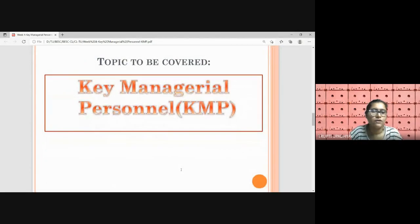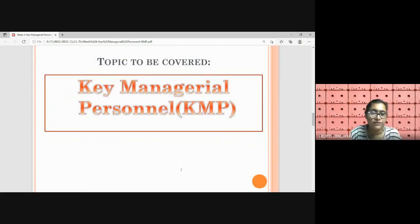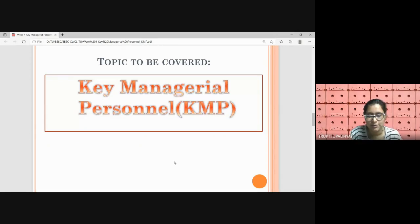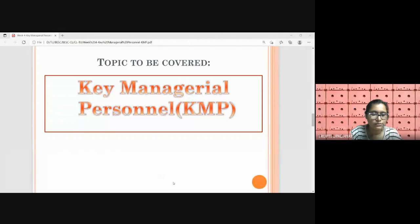That's all for today for the KMP. Hopefully everyone has understood about the KMP and Section 203. Thank you all for your patient listening.